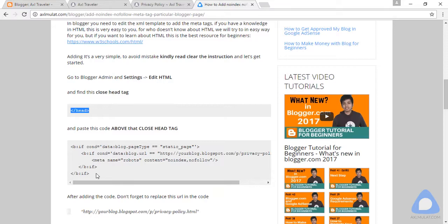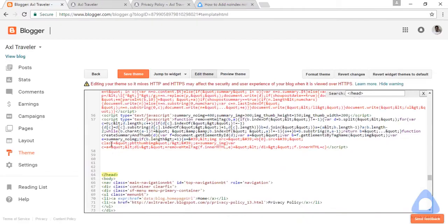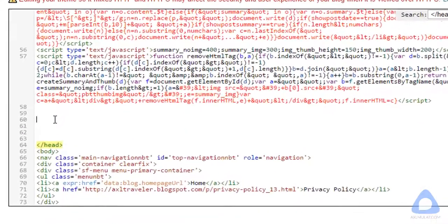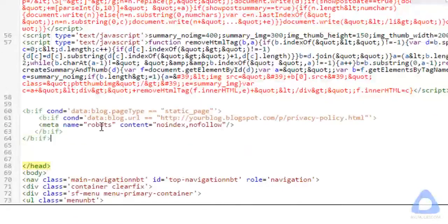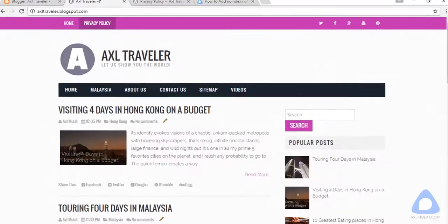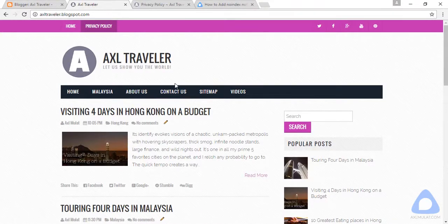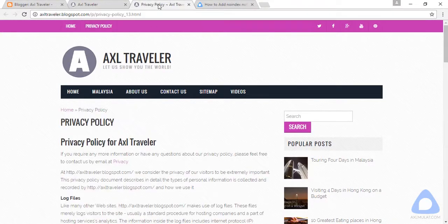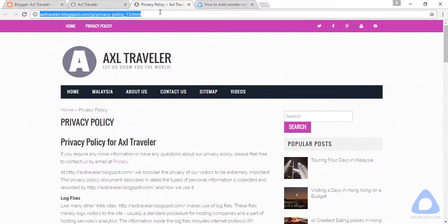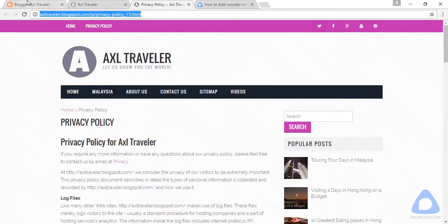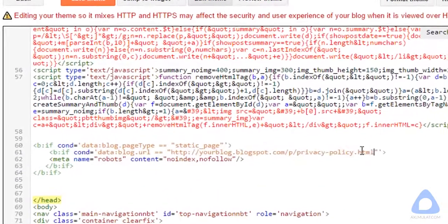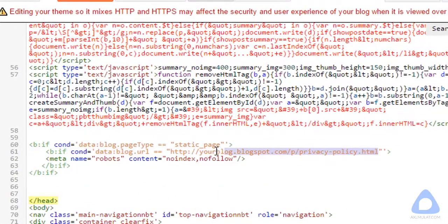This code is for the privacy policy page. We need to edit this. Copy, paste. And you need to edit this. This is the privacy policy page. Go to your blog, go to privacy policy, copy the full URL, and replace the privacy policy URL.